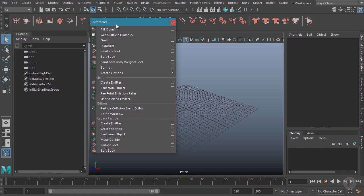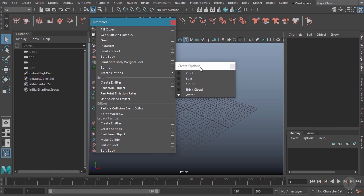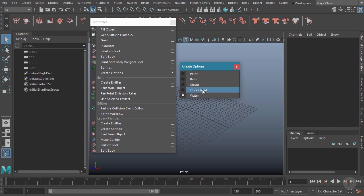We can do that by coming down here to the create options. You'll notice that there's a lot of different types here. Specifically, we have point, balls, cloud, thick cloud, and water. We're going to be covering all but one of these in this training course.